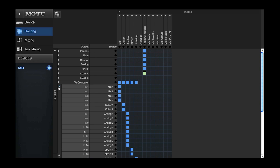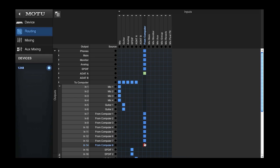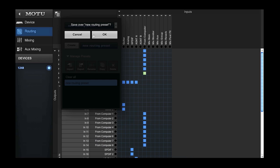Now let's say I want to customize the routing grid and save only the routing grid state as a new preset. A routing preset is a subset of the device preset. The current routing grid setup has the computer playback returns being routed directly to physical outputs on the interface. I'll adjust that and add new connections so the computer returns are now also being sent into the onboard AVB mixer. This will allow me to have a single mixer for my live input signals as well as computer playback signals. Now I'll save that as a separate routing preset.